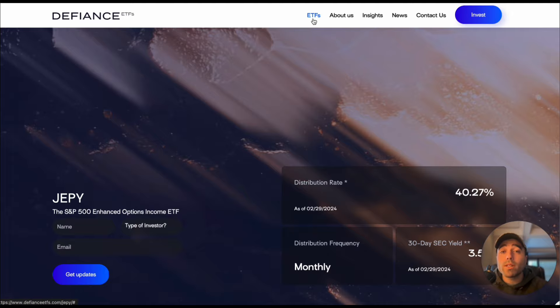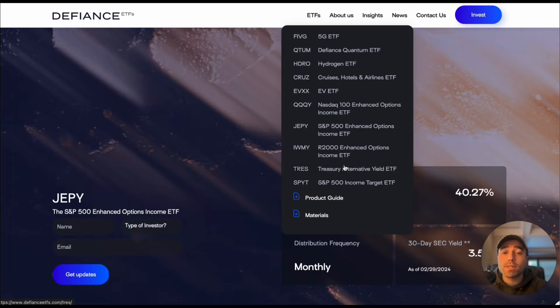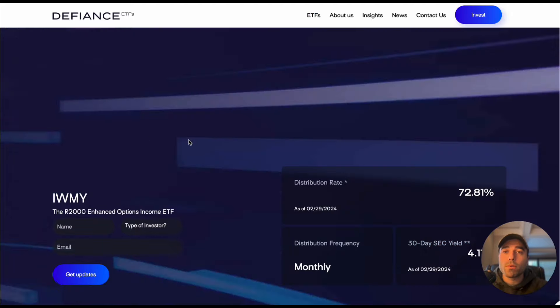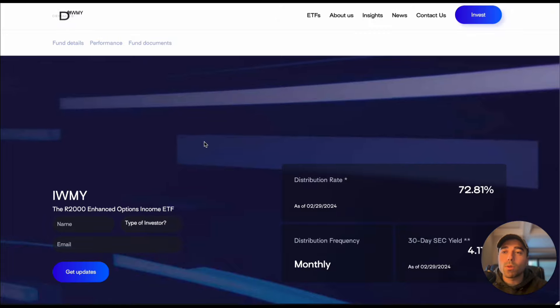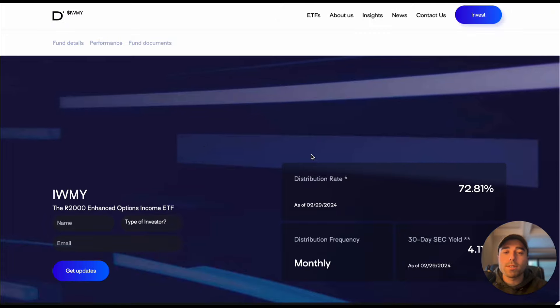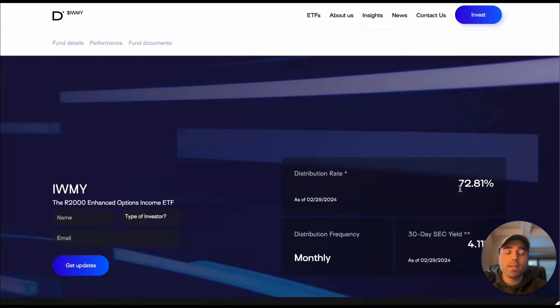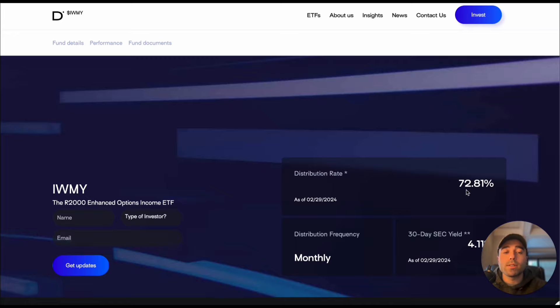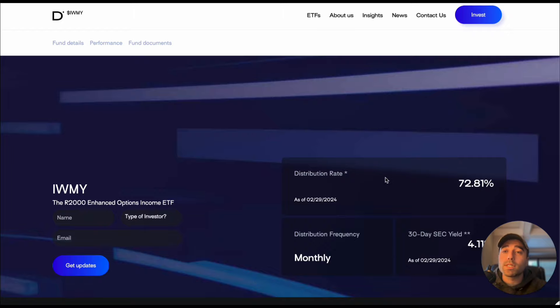I'll show you my total returns with these ETFs as well before we really go into the price performances and total returns overall for these ETFs. You can see IWMY the Russell 2000 has yielded 72.81 percent average annualized basis and of course these get paid out on a monthly basis.